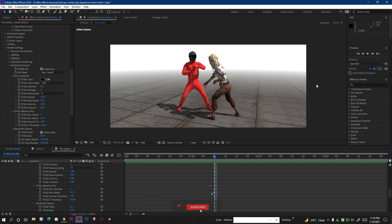Hello friends, welcome back. This is Amit from Magnet, and today we are going to learn how we can put a motion blur on an OBJ sequence inside Element 3D. It's a quick video on how we can apply motion blur, because whenever we put any OBJ sequence, we see that there is no motion blur even if we turn the motion blur on.